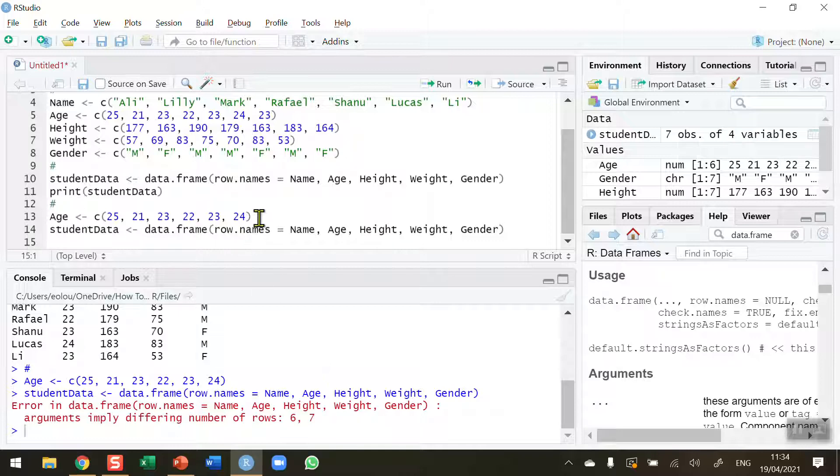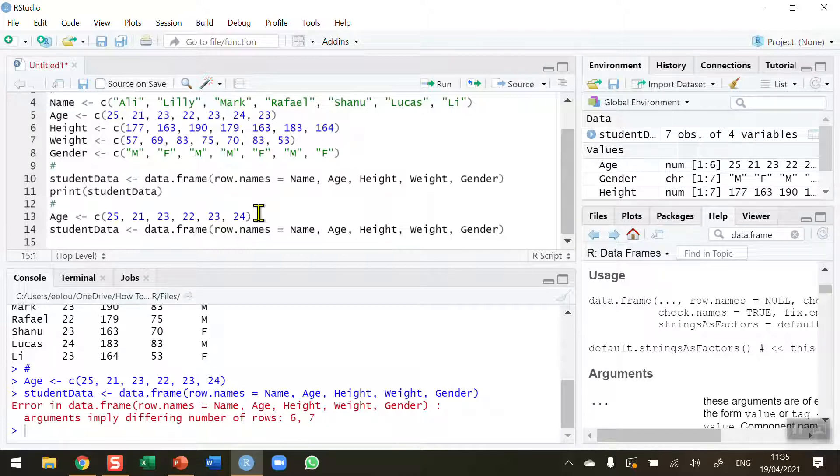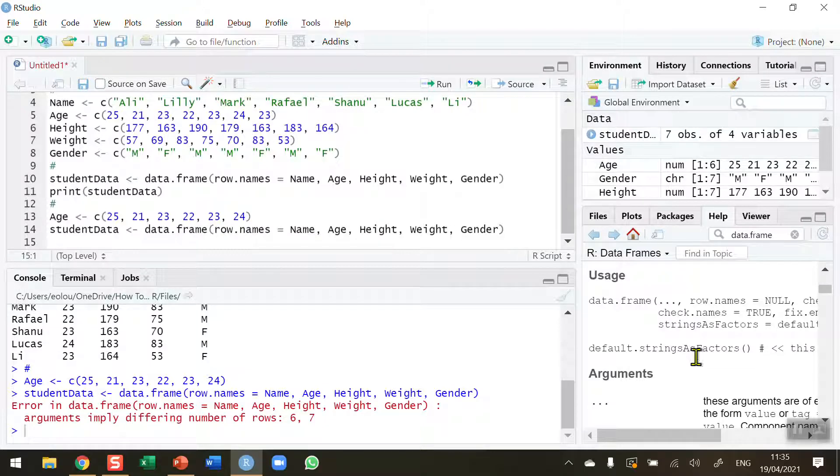So be very, very careful when you are adding vectors to a data frame. They need to have the same number of columns in them, the same number of values, the same everything so that they match up. Otherwise, R will have some difficulties with that code. So that's how you create a data frame using vectors in R. I hope you found this video useful. Thank you for your attention.